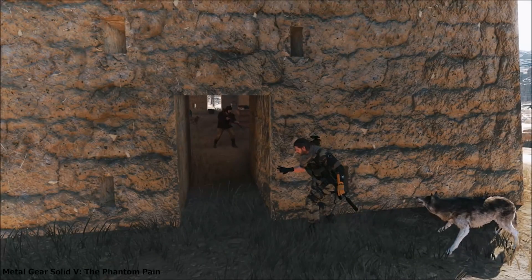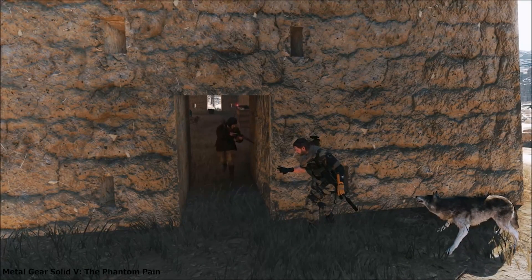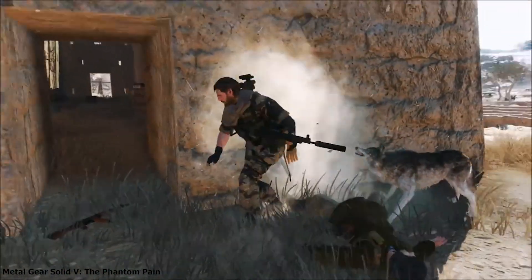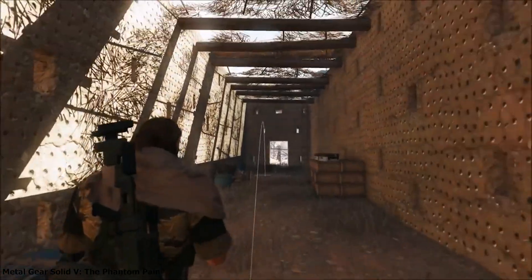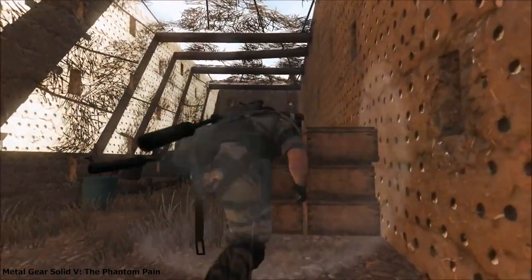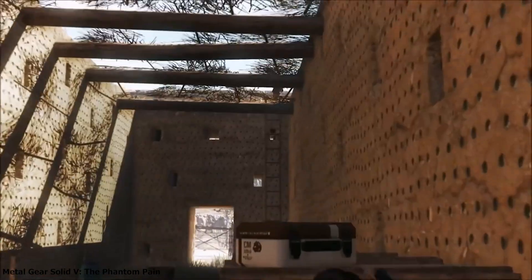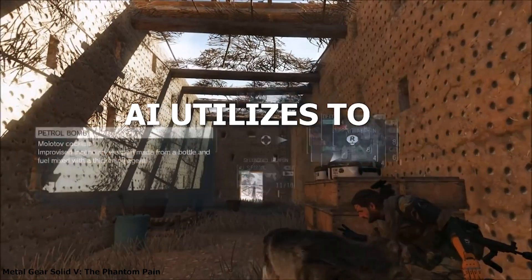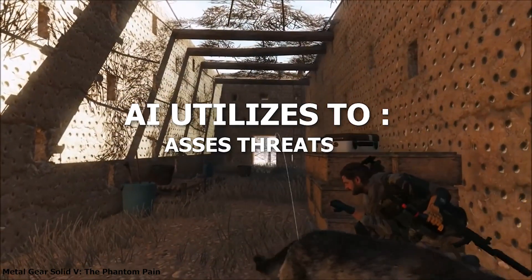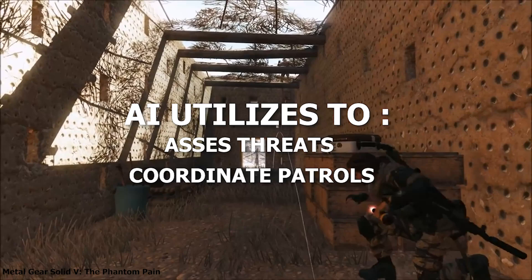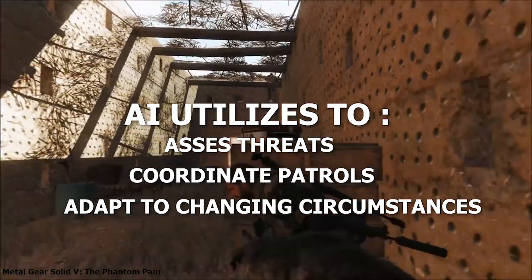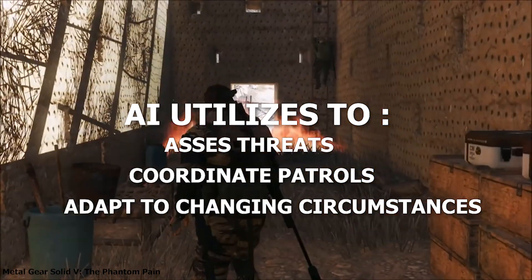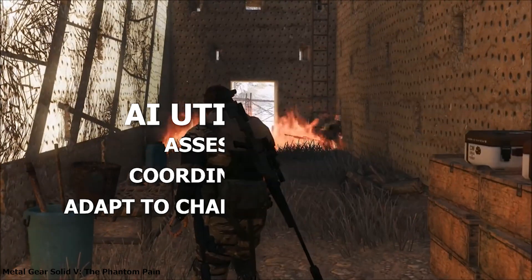For example, in Metal Gear Solid V: The Phantom Pain, enemy soldiers demonstrate complex decision-making abilities, reacting to players' actions and changing their tactics accordingly. The game's AI utilises decision-making algorithms to assess threats, coordinate patrols, and adapt to changing circumstances, providing players with challenging and engaging gameplay experiences.